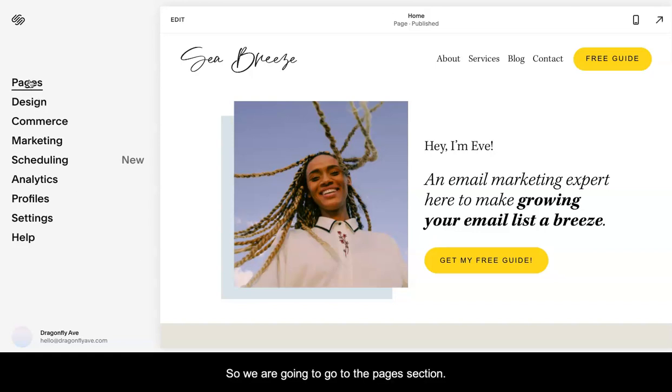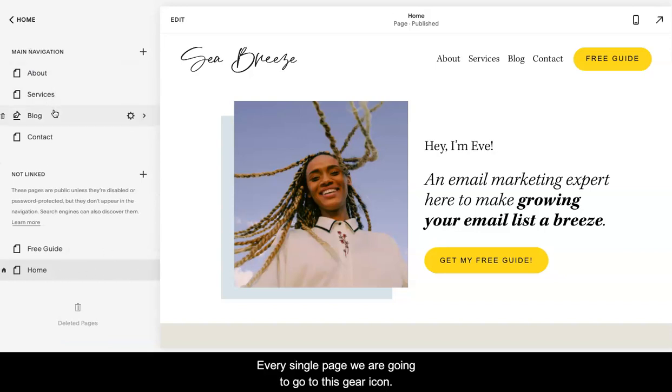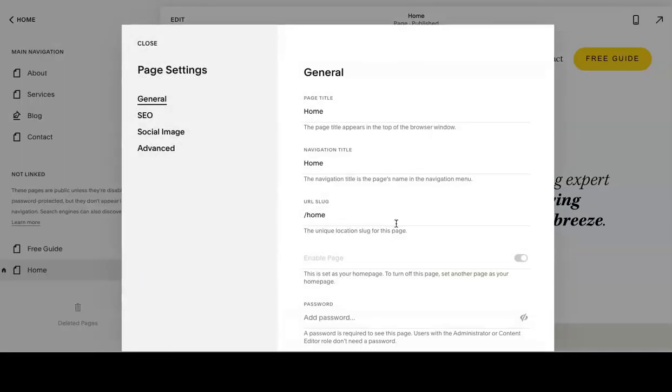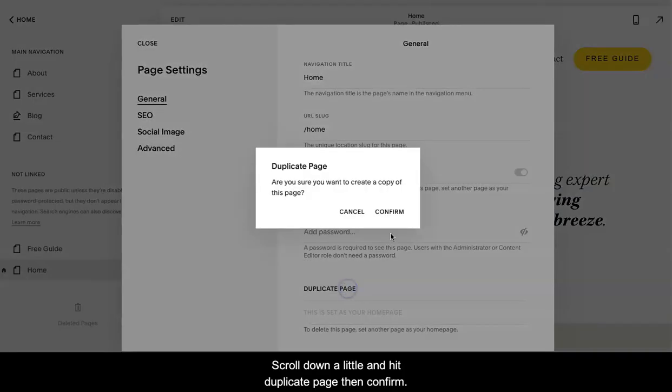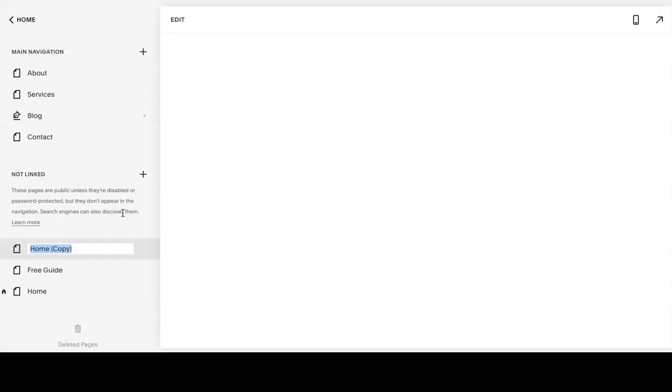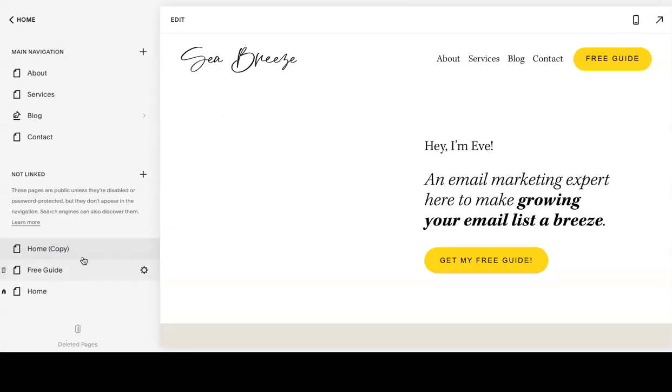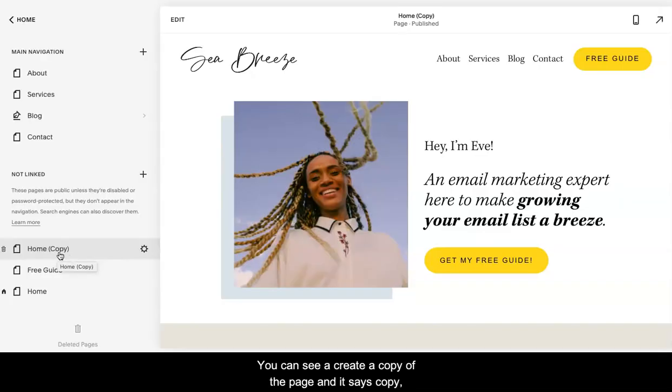We're going to go to the Pages section. For every single page, we're going to go to this gear, scroll down a little and hit Duplicate Page, then Confirm. You can see it creates a copy of the page and it says Copy.